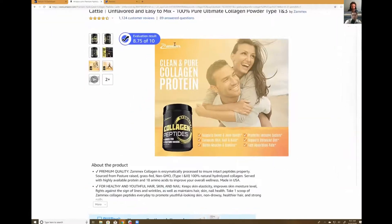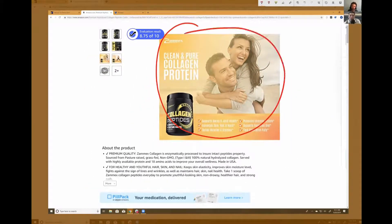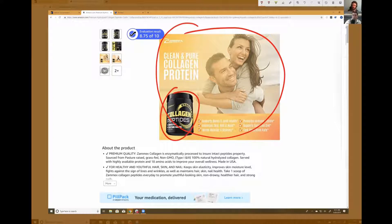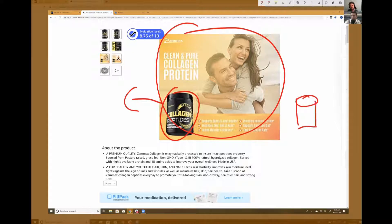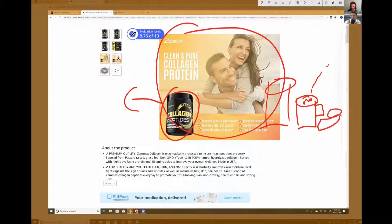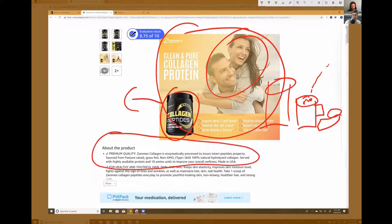So how would I change my listing? Instead of those images, I'd put a lovely steaming hot cup of coffee — maybe the jar on the side, here's the steam, here's the coffee, here's the collagen peptides with a little scoop. And instead of 'enzymatically processed and hydrolyzed,' I would put something like 'Are you looking for an easily dissolvable collagen peptides for your morning coffee?' That speaks to the customer ten times more than all that scientific language.